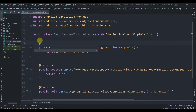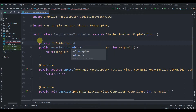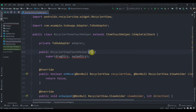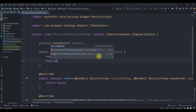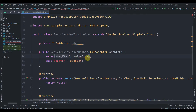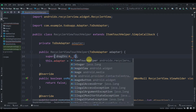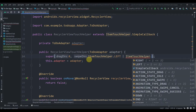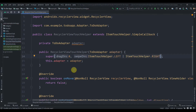Create one instance of our ToDoAdapter: private ToDoAdapter adapter. In the constructor, instead of dragDirection and swipeDirection, pass the ToDoAdapter so that this.adapter equals adapter. Set dragDirection to 0 since we are not dragging — we are only swiping left and right, so pass ItemTouchHelper.LEFT or ItemTouchHelper.RIGHT.